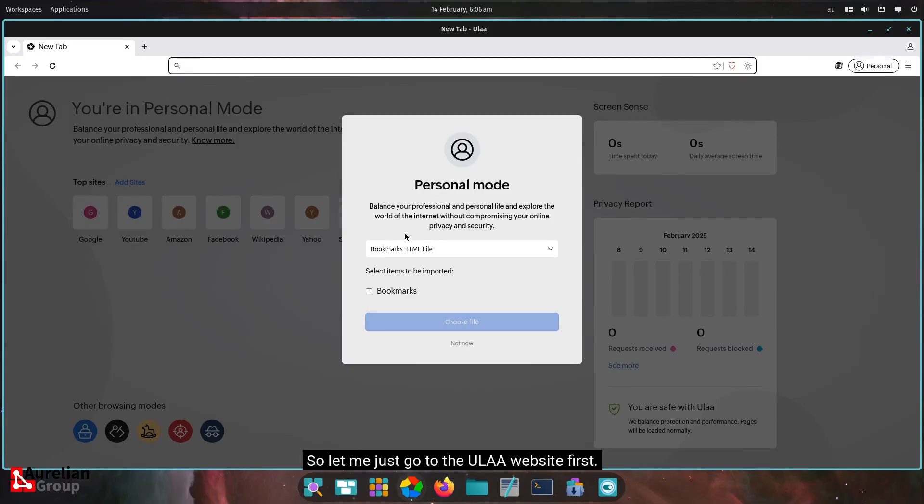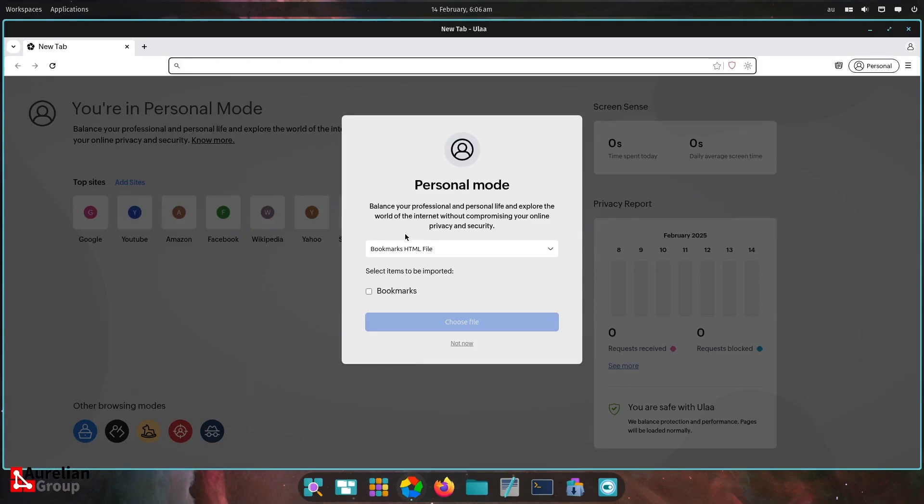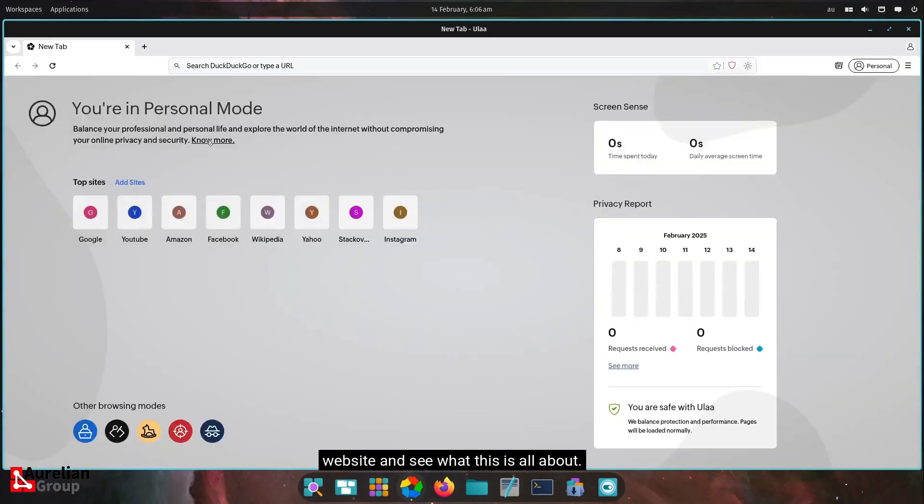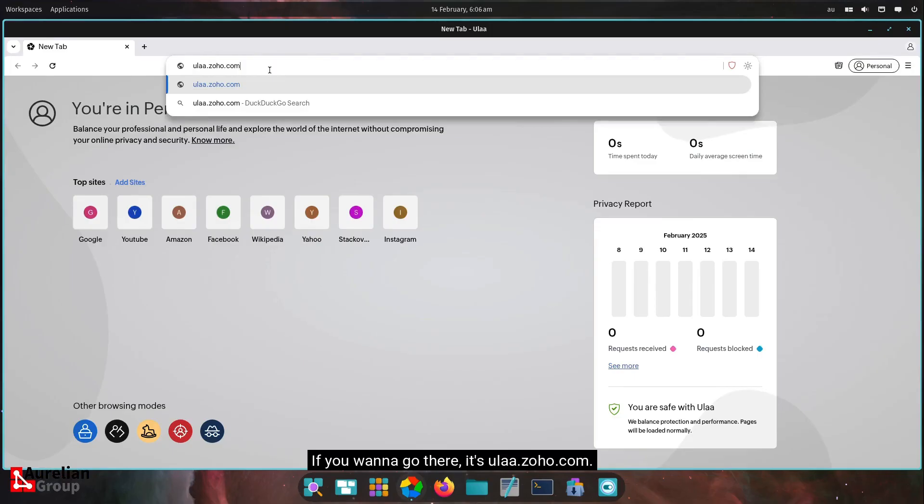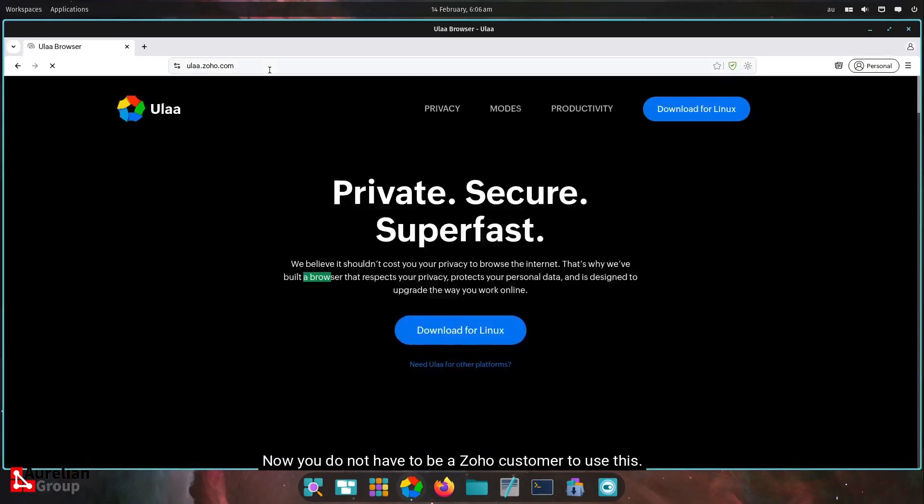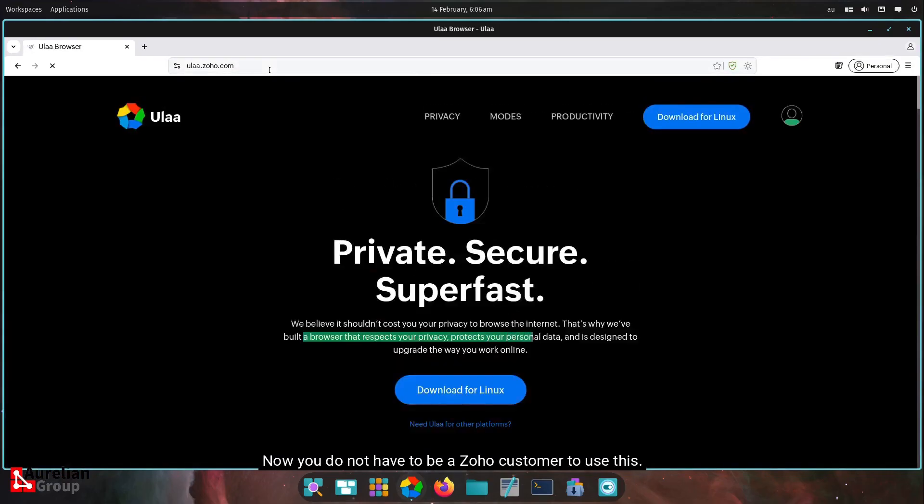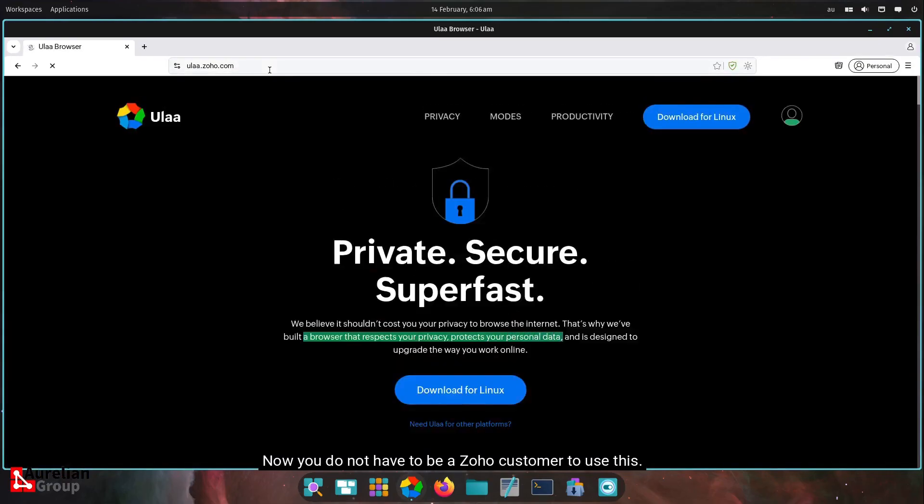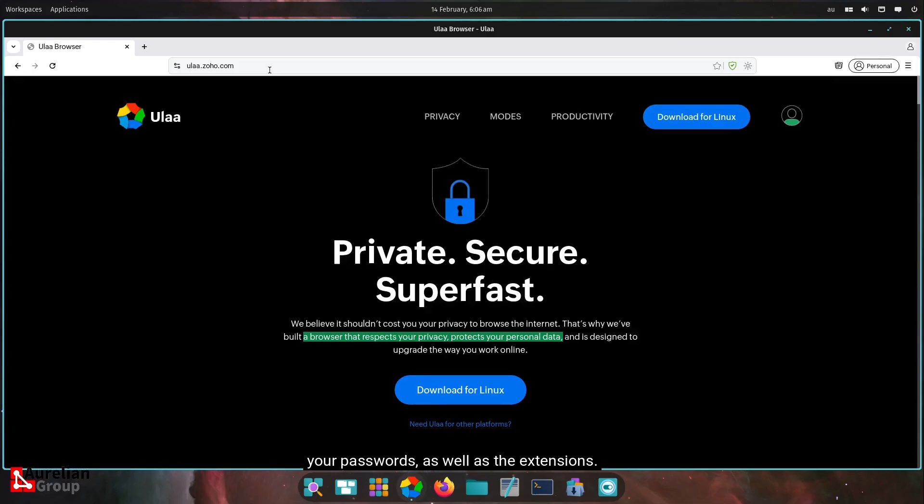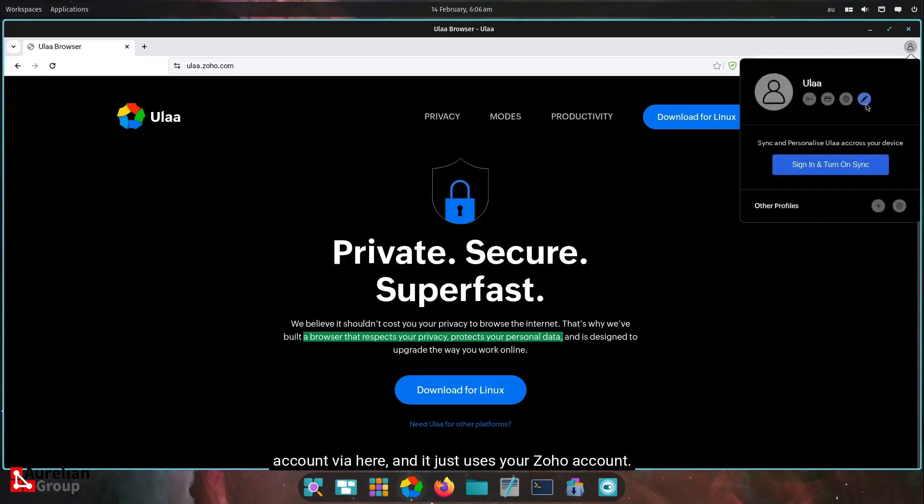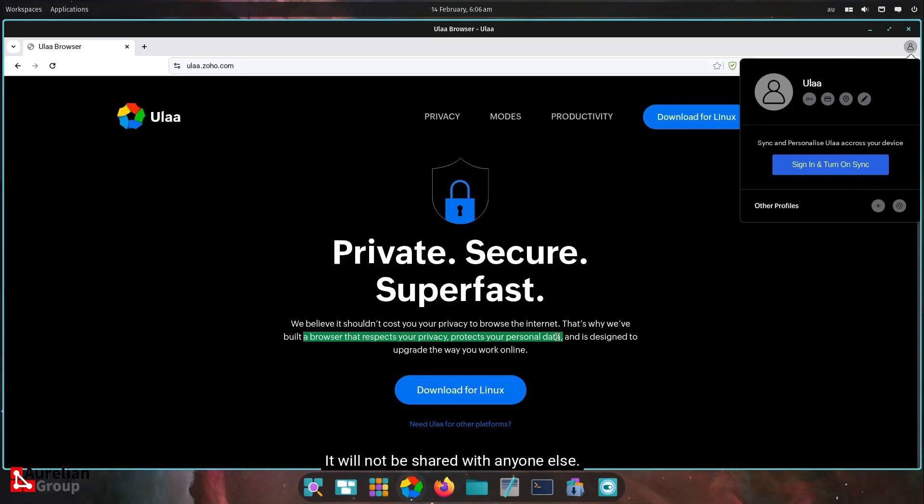So let me just go to the ULA website first. I have actually installed it already. Let's just go to the ULA website and see what this is all about. If you want to go there, it's ula.zoho.com. You do not have to be a Zoho customer to use this. But if you are a Zoho client, it's definitely helpful because it uses your Zoho account to synchronize your data, your history, your passwords, as well as the extensions. You can sign in to the Zoho account via here. It will not be shared with anyone else.